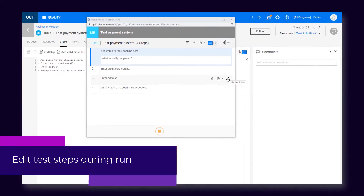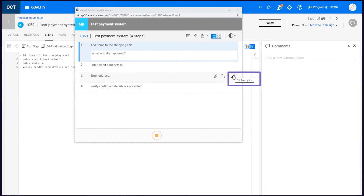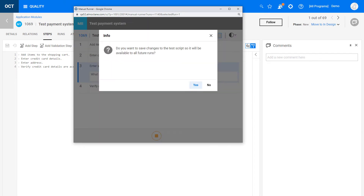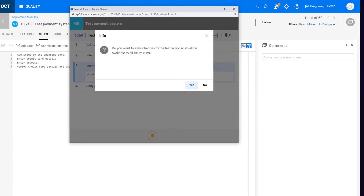When you run a manual test, you can now edit step descriptions during the test run. You can apply these changes to the test itself or just to the current test run.